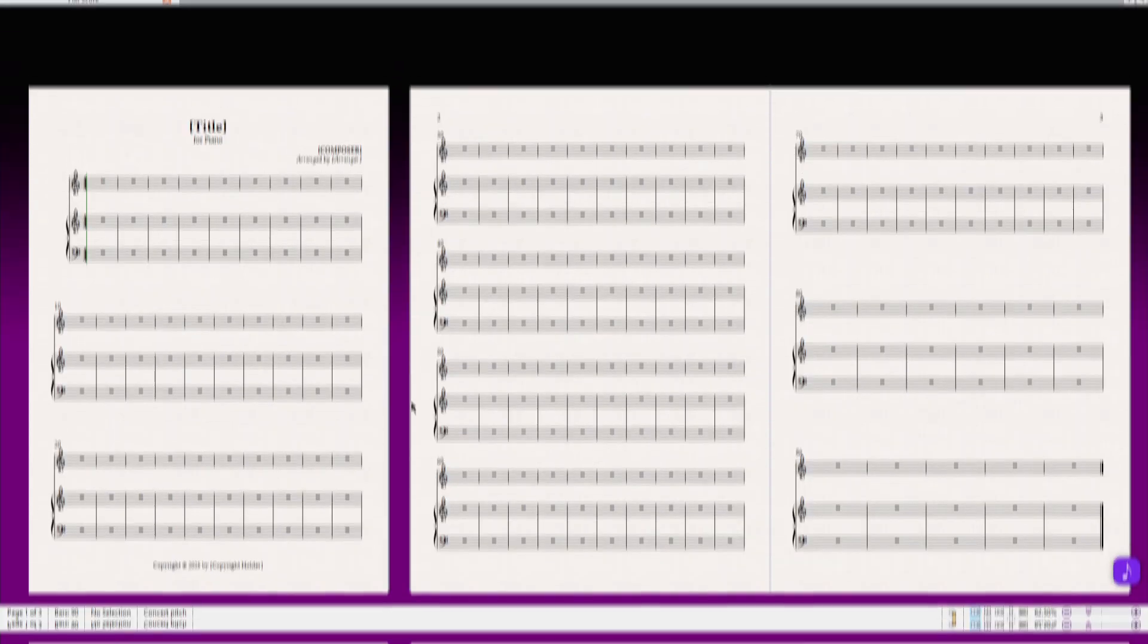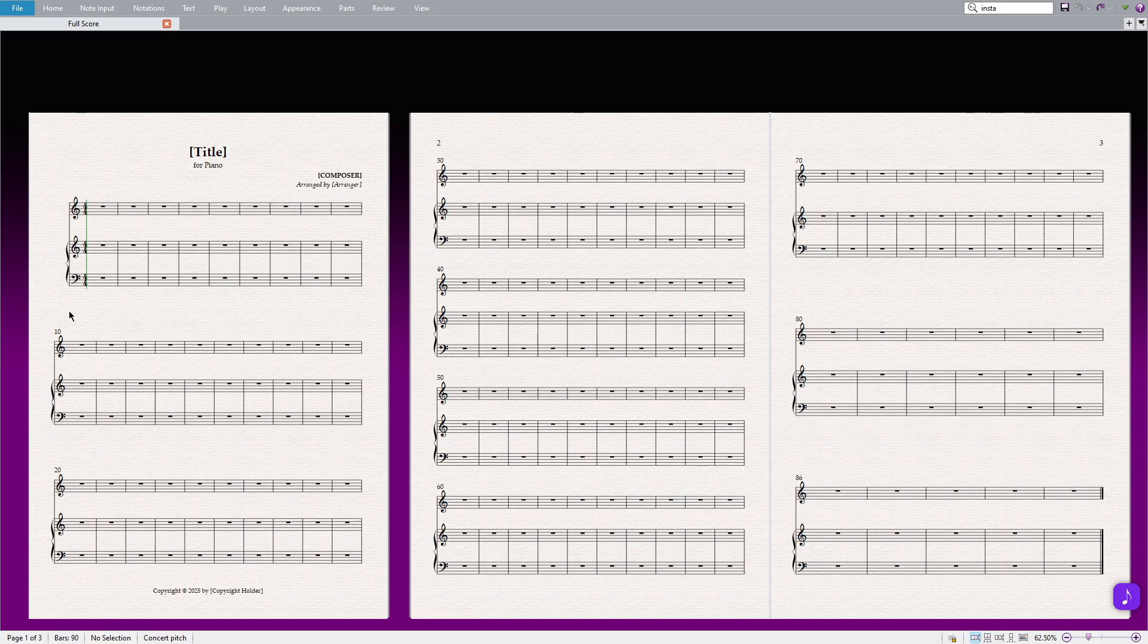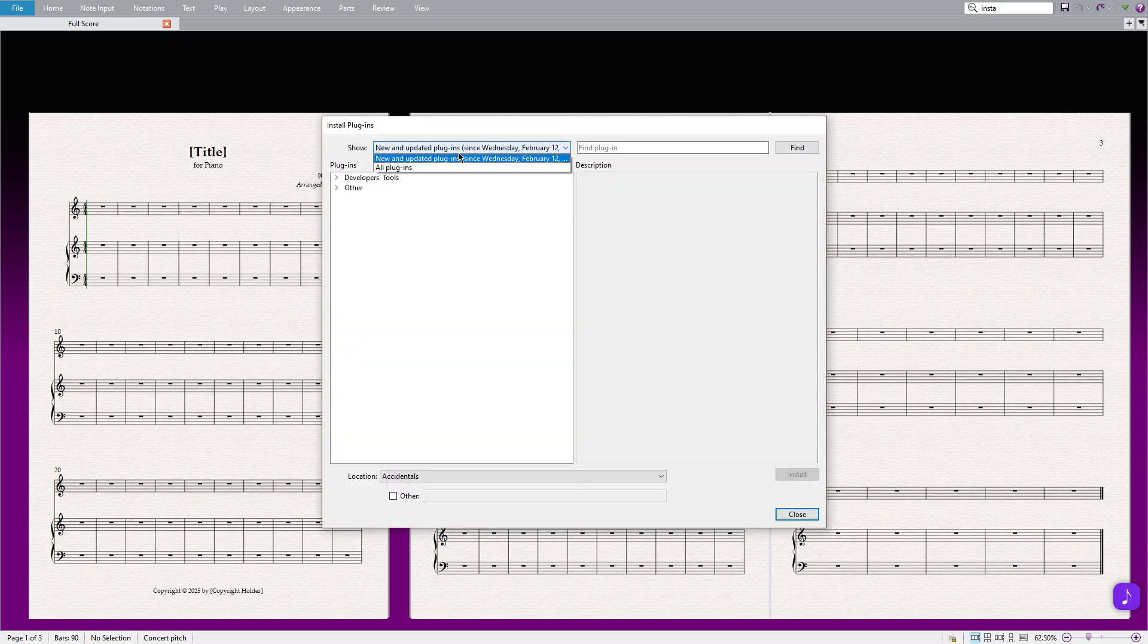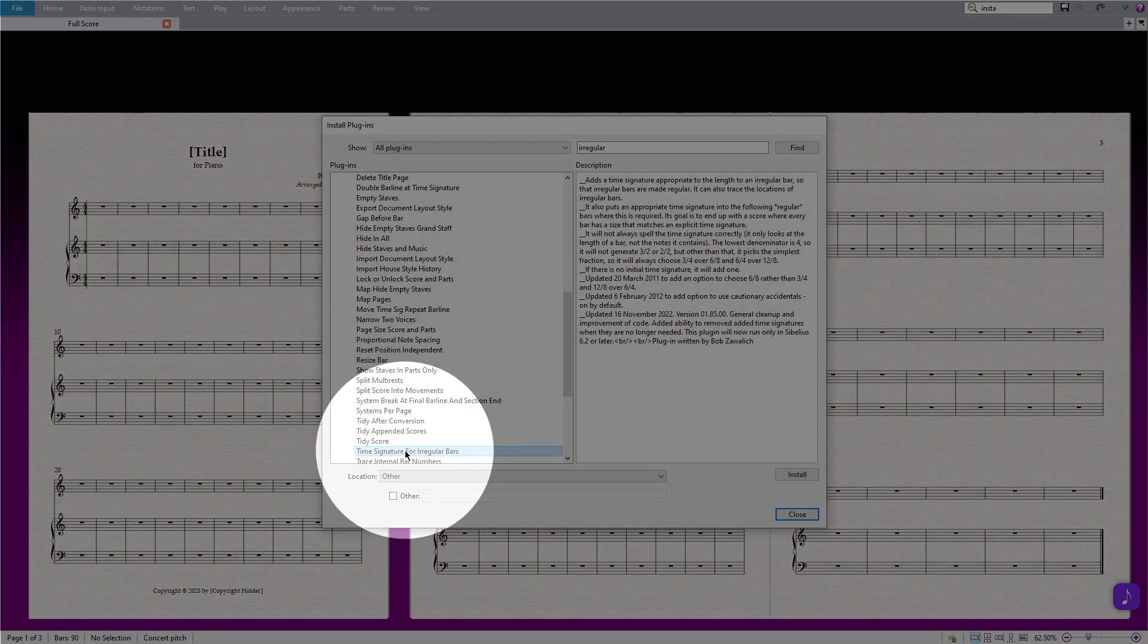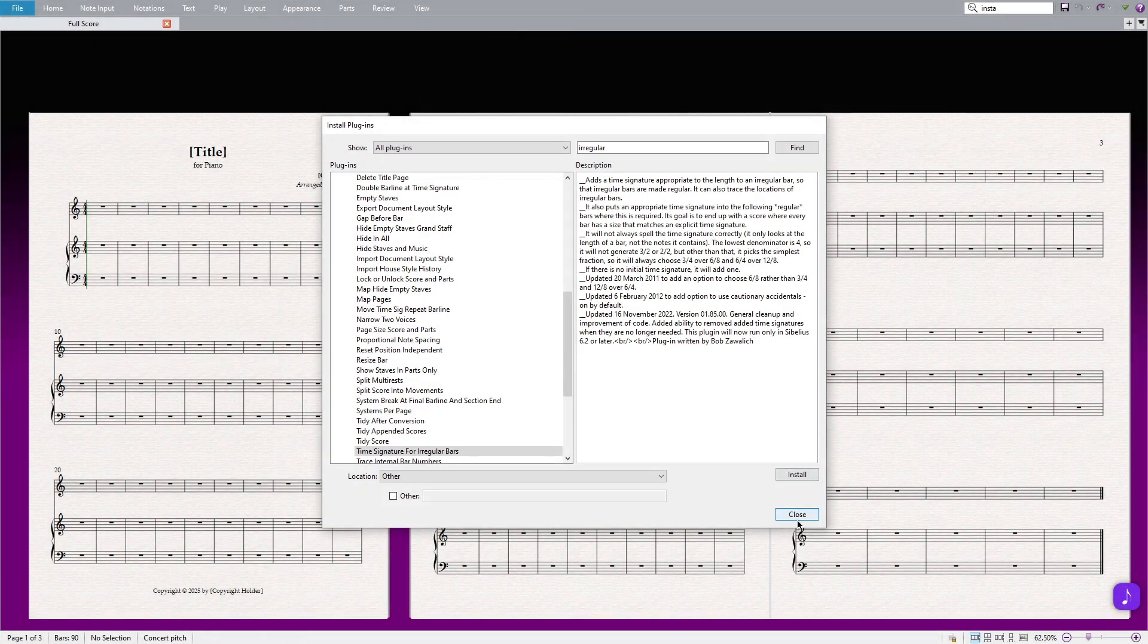To download the plugin, follow these steps. Go to File, then select Plugins and choose Download Plugin. In the search field, enter Irregular Time Signatures and click on the Install button. I have already installed it, so I simply click on the Close button.